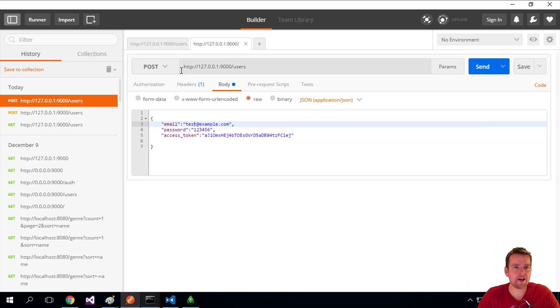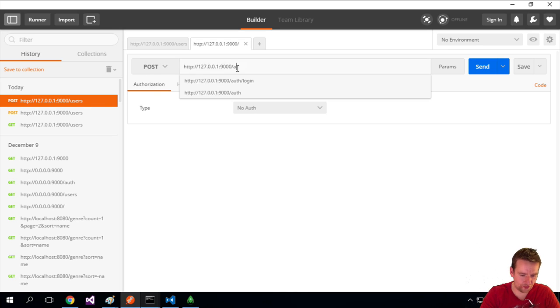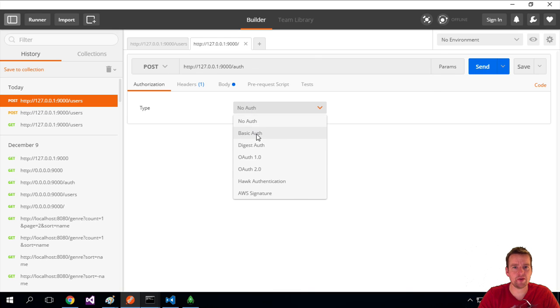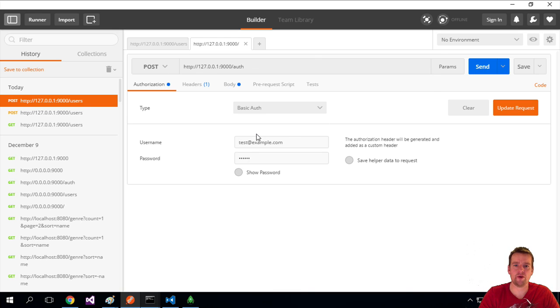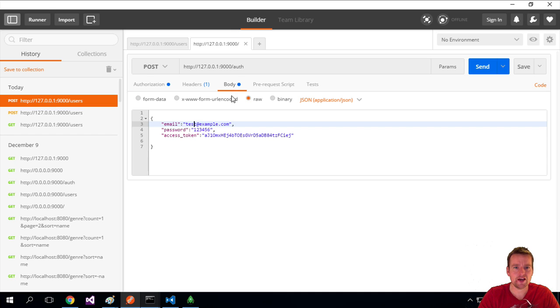Step one, post auth. That's what it says. Then I need to go into authorization and say basic auth. Here I need to add the username, which is going to be the email, and the password. Let's just show it, which is in this case, 123456.